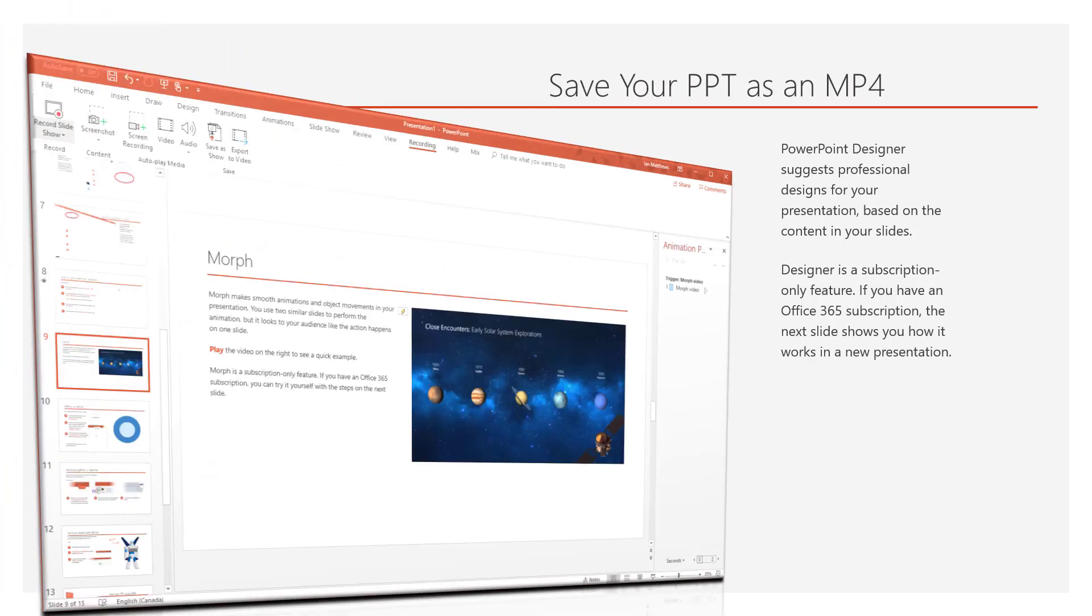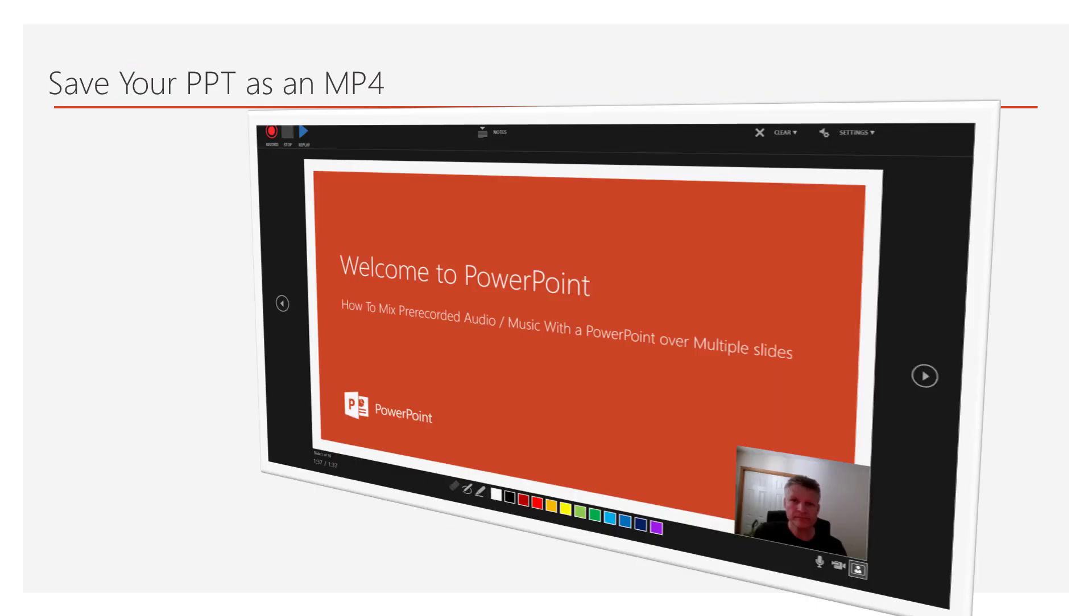What you need to do is click Recording on the ribbon at the top right—one of the tabs, I should say, at the top right. Then click Record Slideshow, and at this point you'll be presented with the screen you see here, which typically will have a camera.